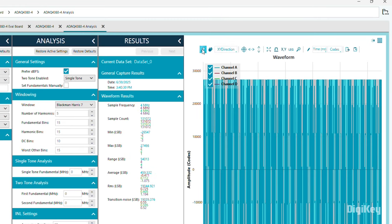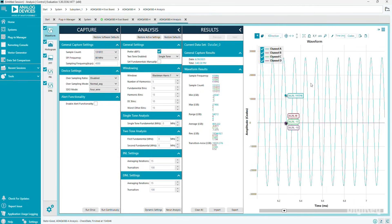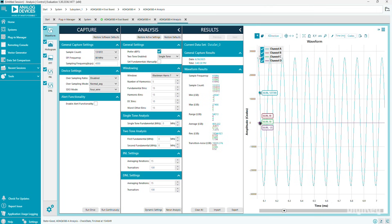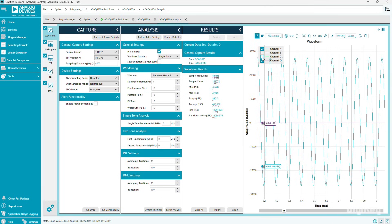Then, we can click Zoom and change it to X direction, then zoom in to see our sine wave. You can also unclick the other channels if you're not using them.